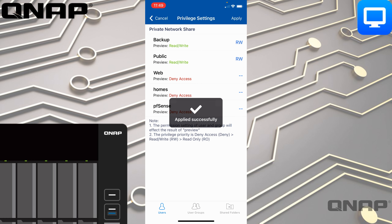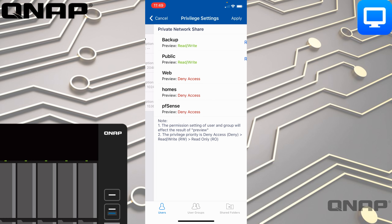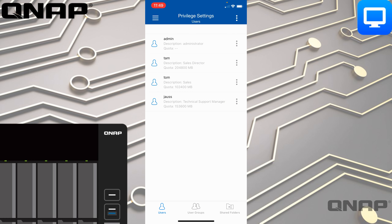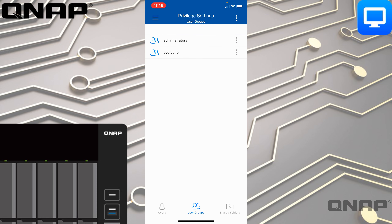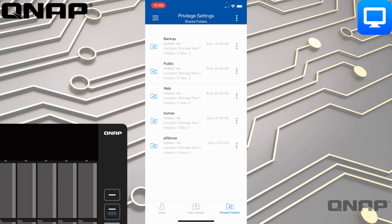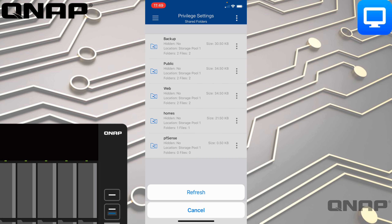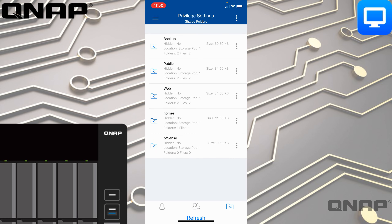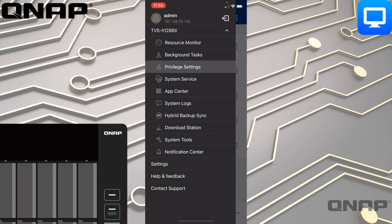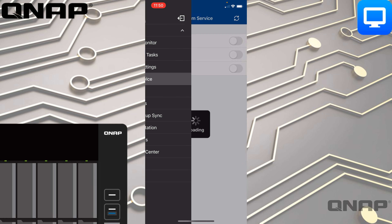It's very easy to make these changes — you just tap Apply at the top and it will go off and process them. User Groups at the bottom lets you edit who's a member of each group. You've also got the Shared Folders option, where you can go into each individual shared folder and give somebody access, and check the size, status, and other details.